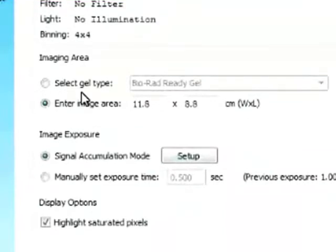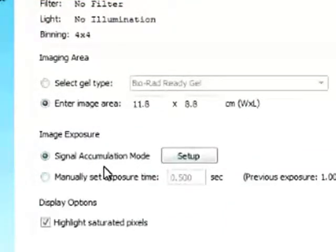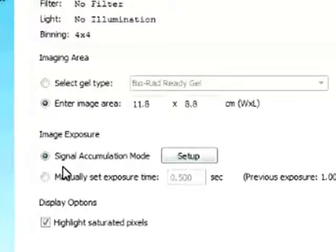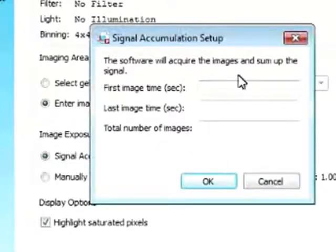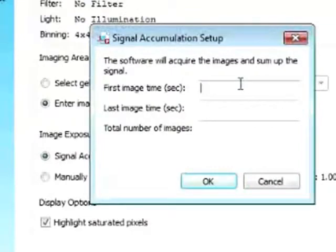We can enter the imaging area. And the nice feature that we have for our chemiluminescent blots is we can set up signal accumulation mode. So if you click on setup, now the software will ask us, okay, what is the first imaging time that you want?